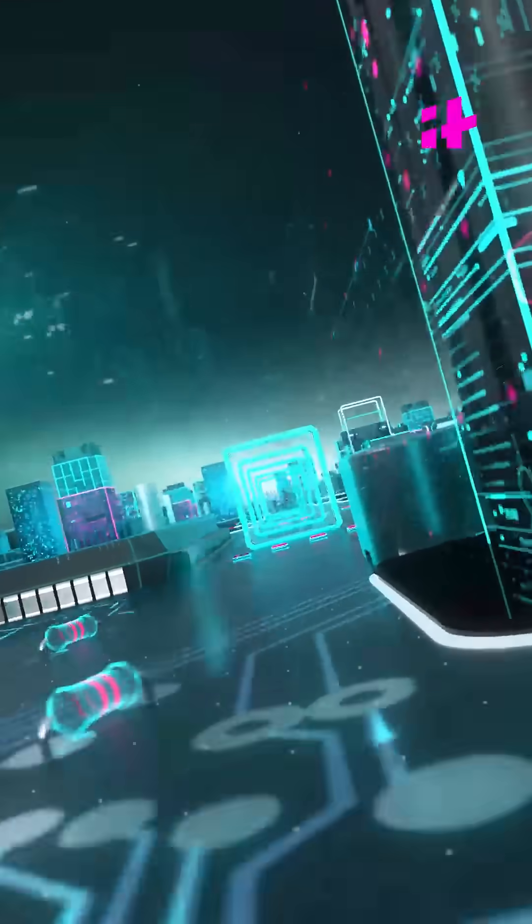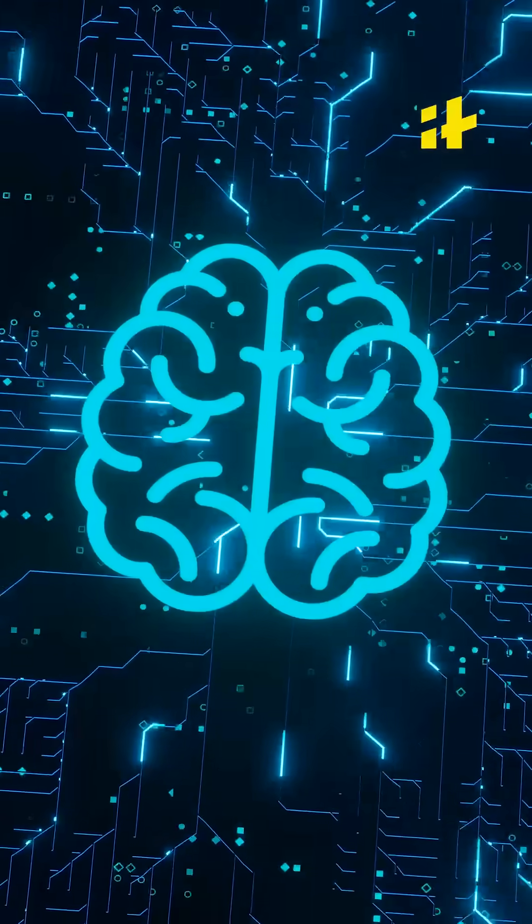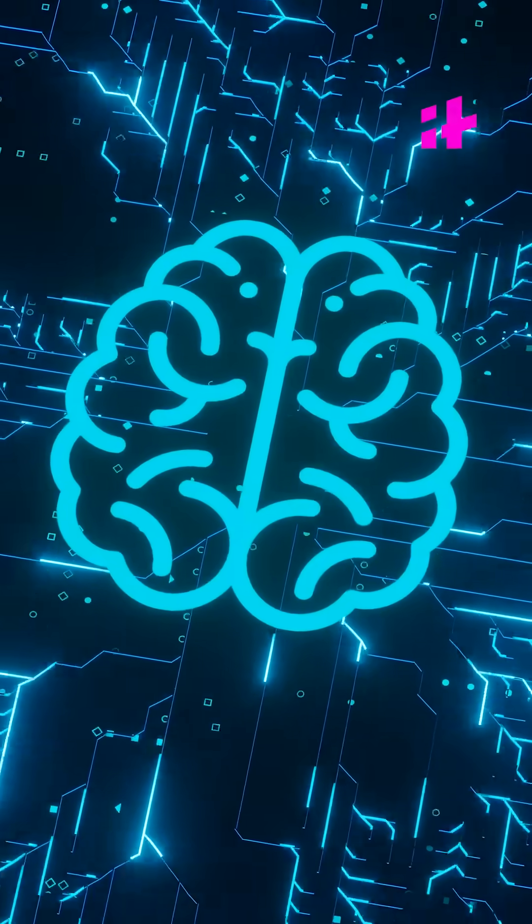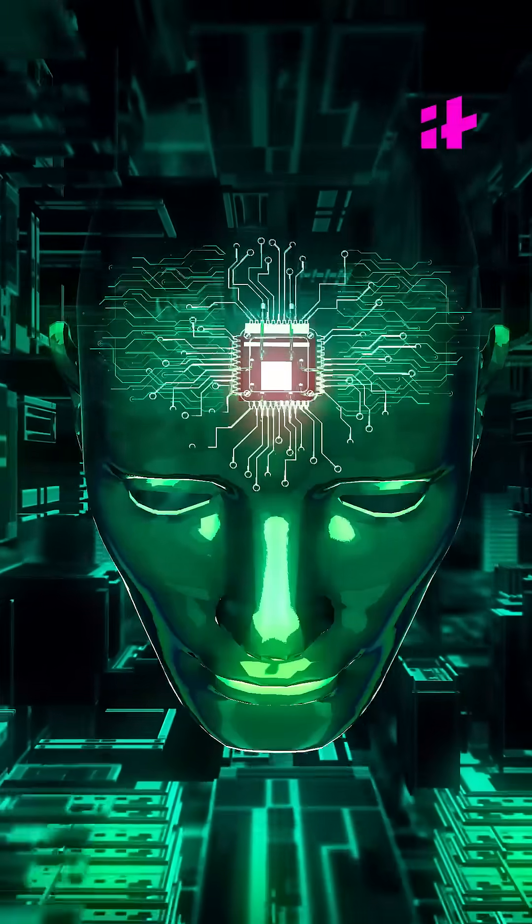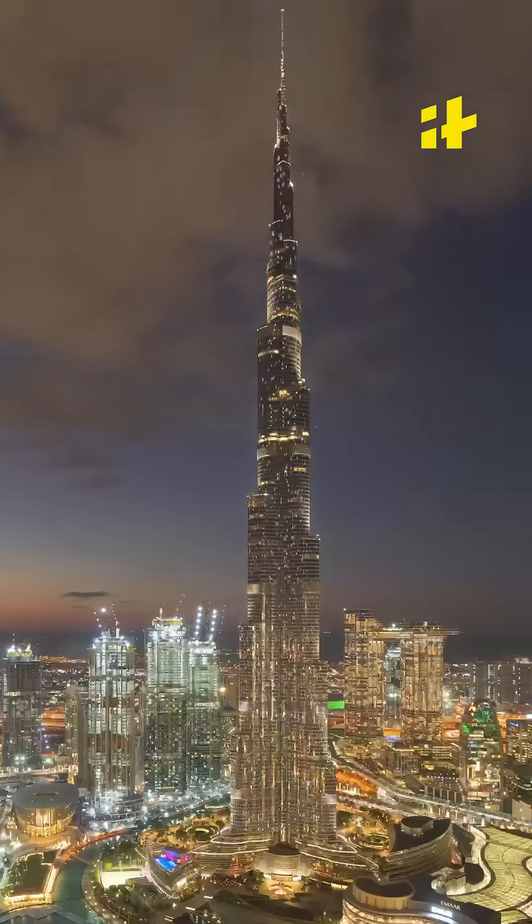Dubai is quickly becoming a hub for AI advancement. Here are the top five startups leading the AI wave in Dubai.